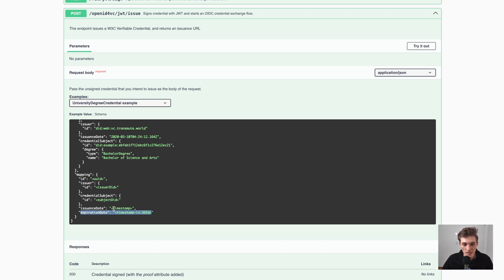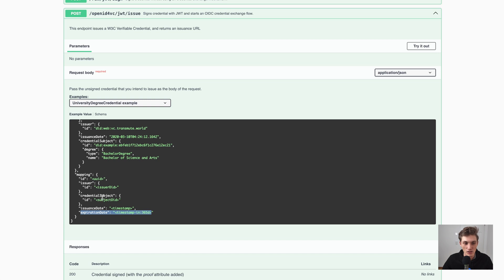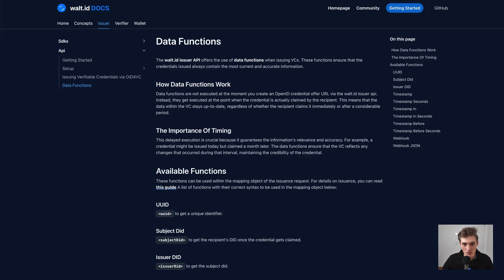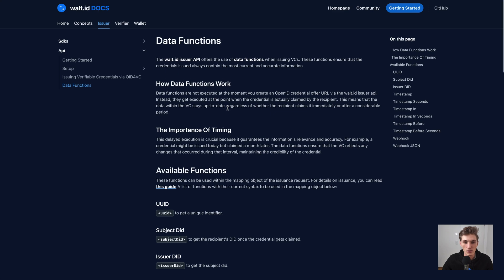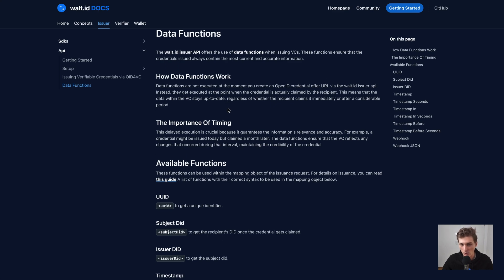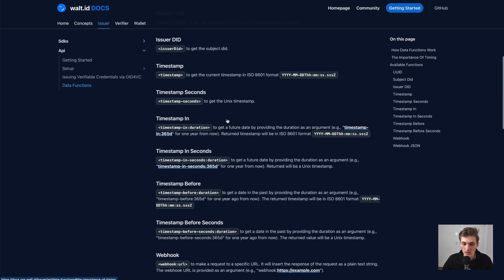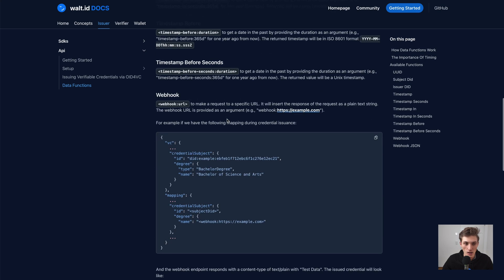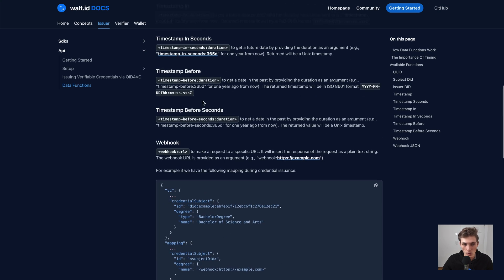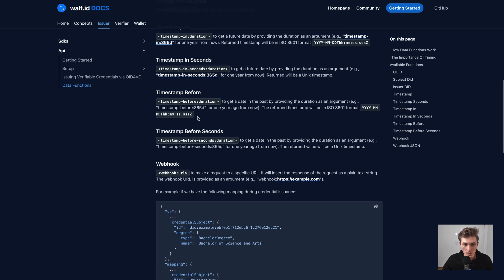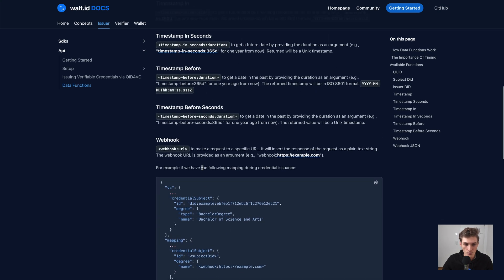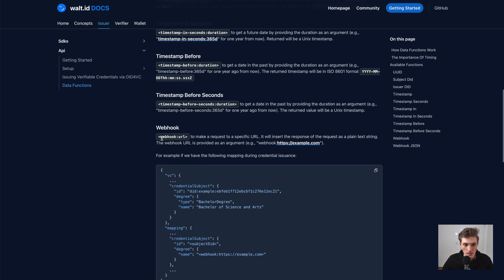This already gives you great flexibility, but there's one little feature which gives you all what you want. Because you can then just use whatever data you want in the credential. And that's called our webhook data function. Also again, it's provided in the syntax.